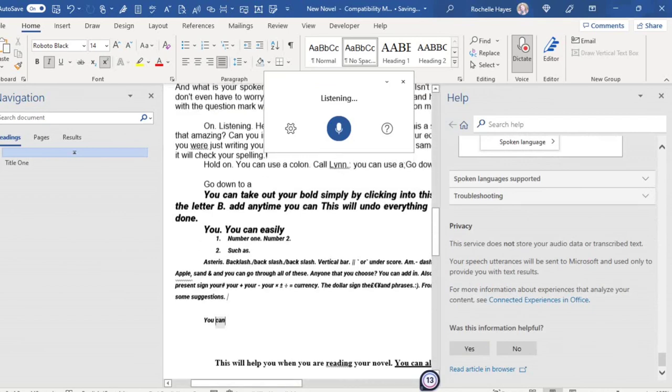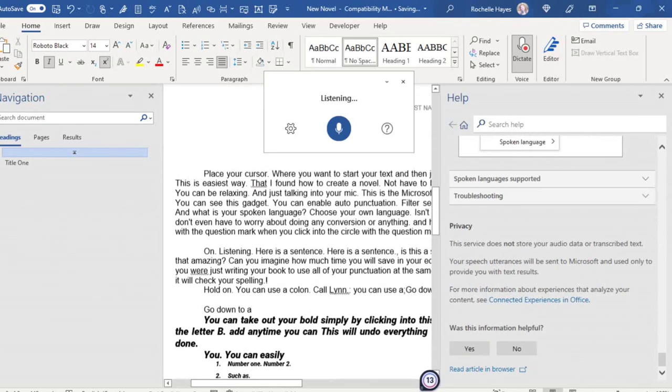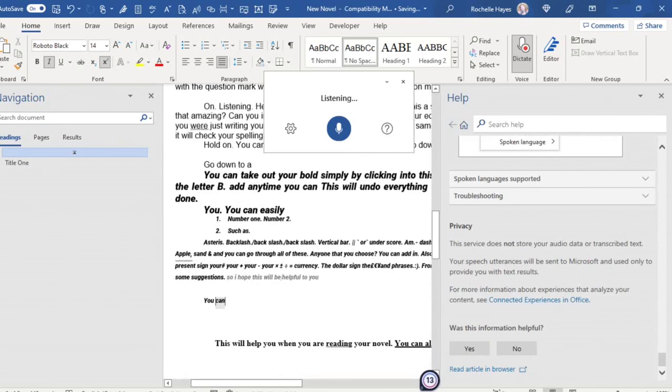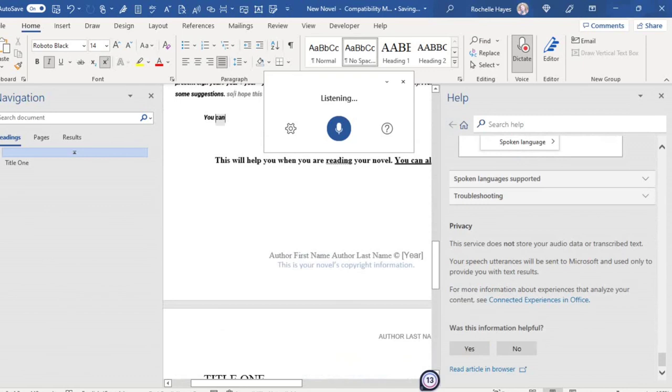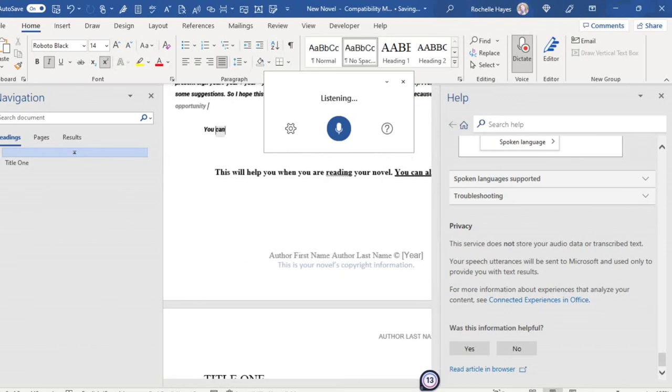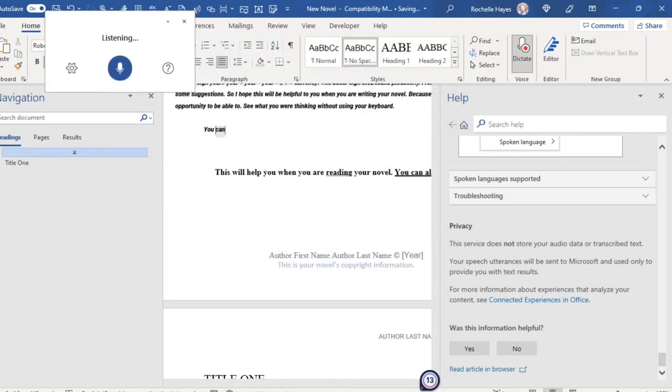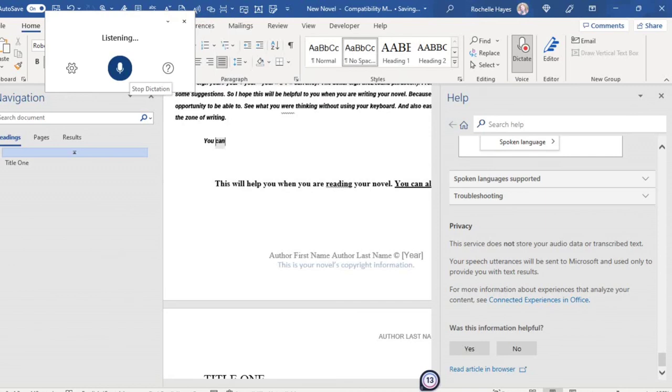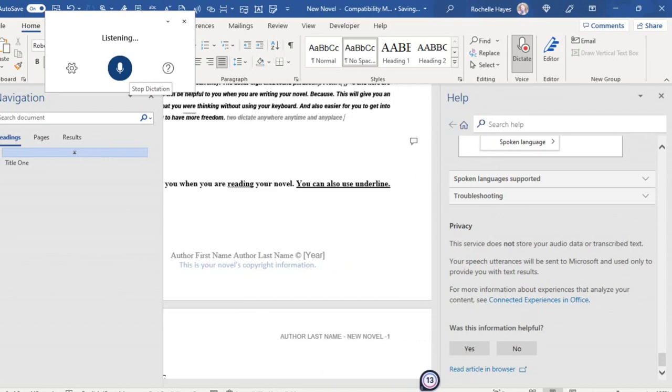So, I hope this will be helpful to you when you are writing your novel. Because this will give you an opportunity to be able to see what you are thinking without using your keyboard. And also, easier for you to get into the zone of writing. Allowing you to have more freedom to dictate anywhere, anytime, and any place using the word app.